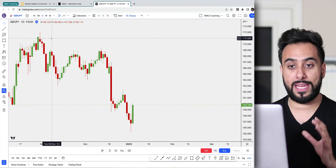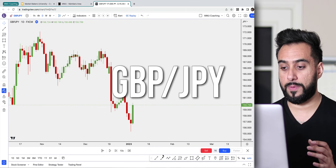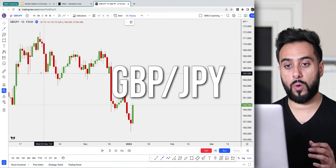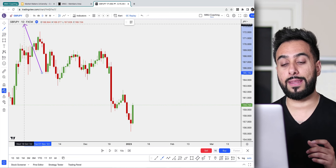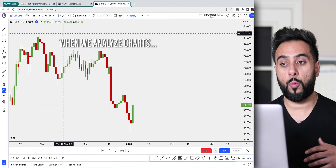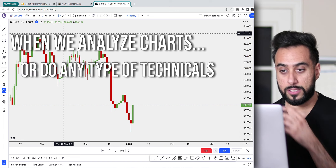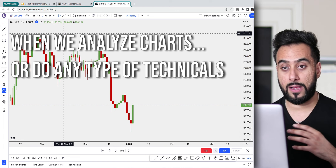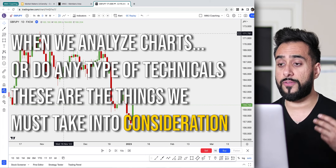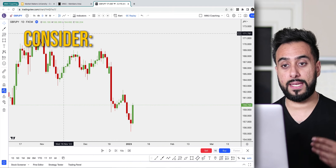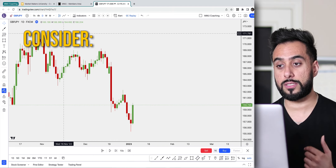Right now we are looking at GJ, which is GBP/JPY, and we are currently on the daily timeframe. Whenever we're doing technical analysis or just analysis in general, there are a few things I like to take into consideration when looking at these charts.